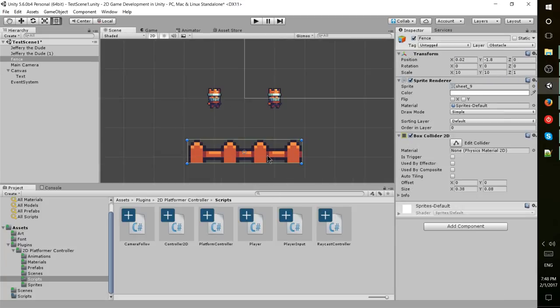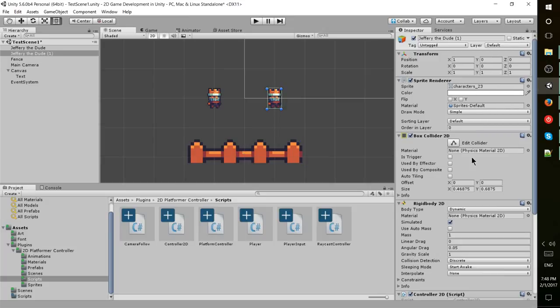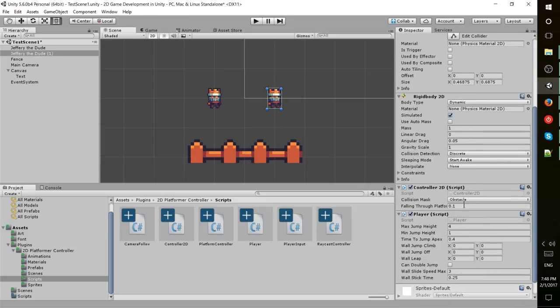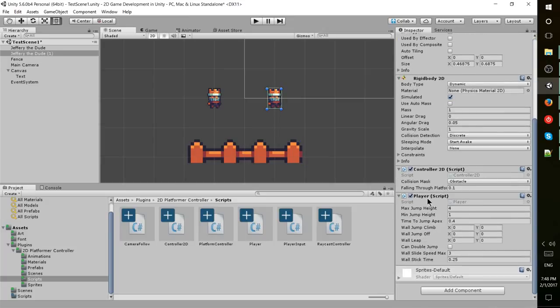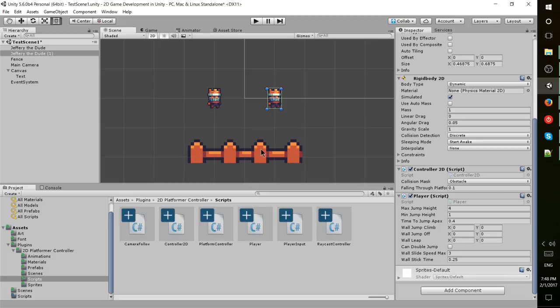I've gone ahead and increased the size of the fence obstacle and slapped on a player script to this guy over here, but not player input. That's just so we have access to the controller 2D script, so when this guy hits the fence it'll stop just like the main player would. Normally you would probably use some custom collision detection.